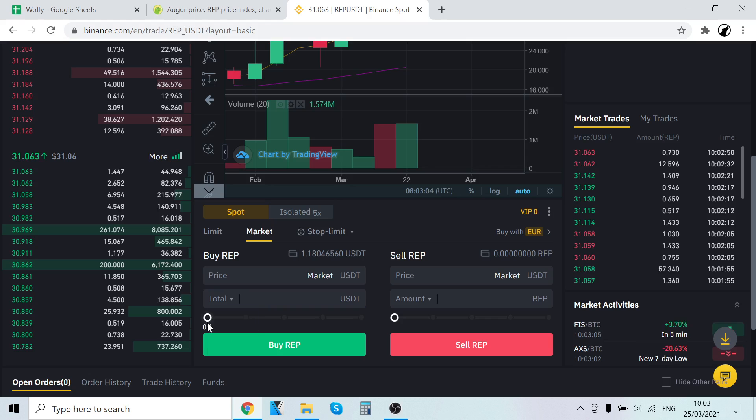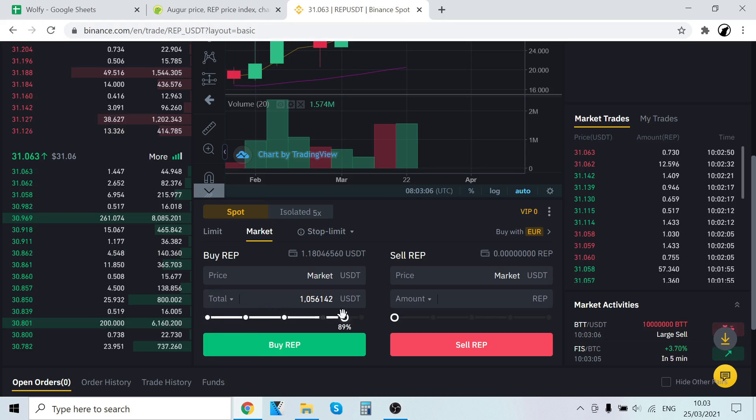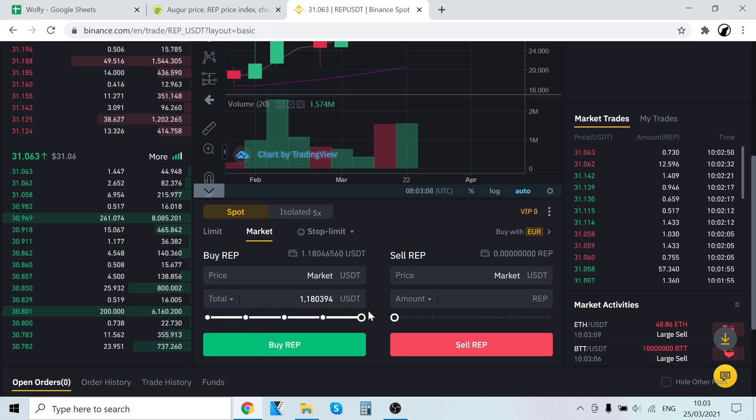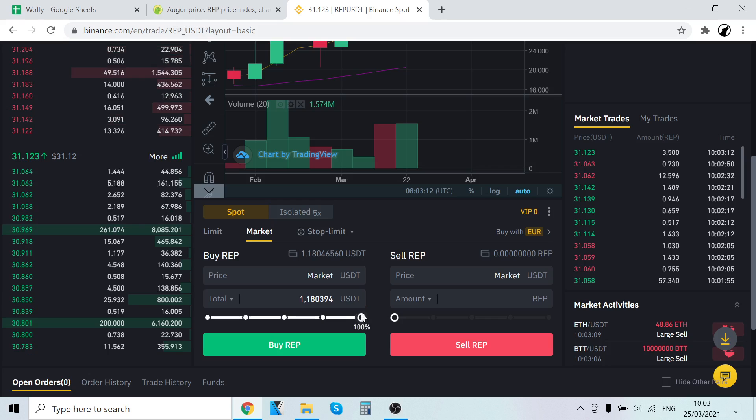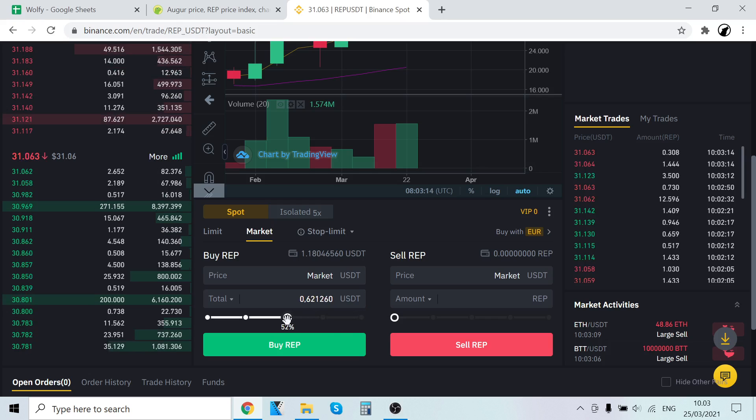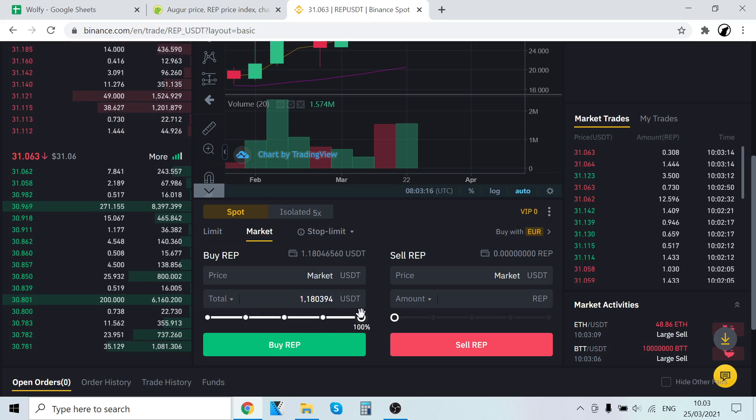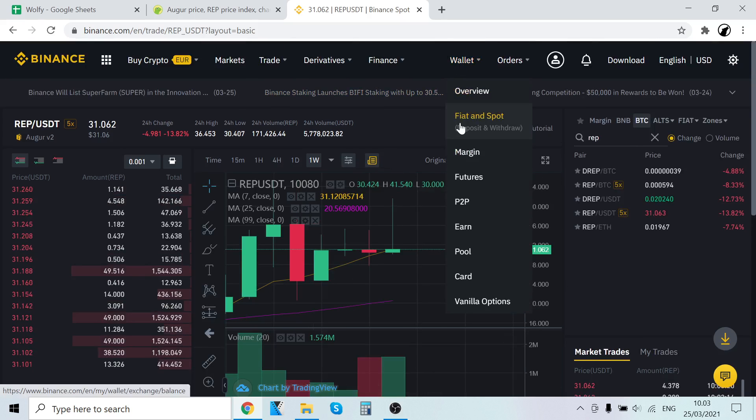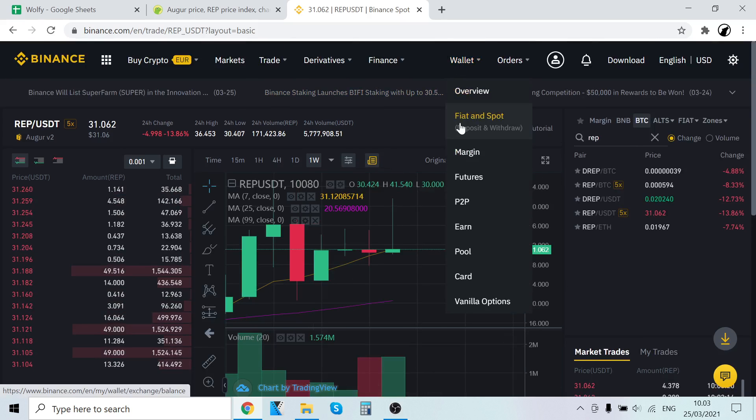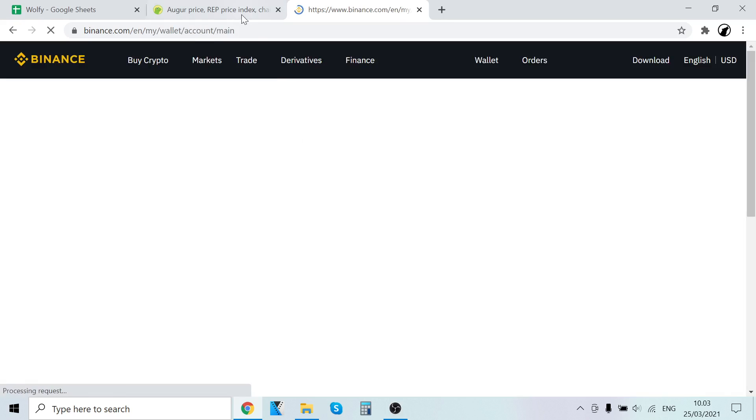After that, just select how much you want to buy. For example, if you want to buy with all the USDT you have, select 100%. If you want 50%, select that. Choose how much you want to buy, then click Buy REP. The trade will execute and the REP will show up right here in your wallet. That's how you buy REP.